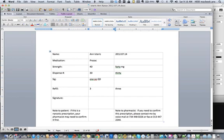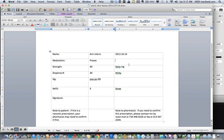When she comes back and you want to refill her prescription, all you need to do is go tab, tab, and put in the new date, which would be three months later. And that would be it.